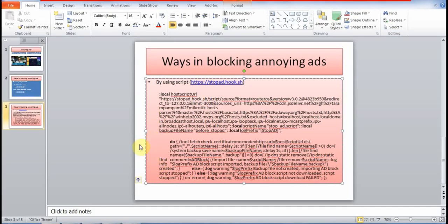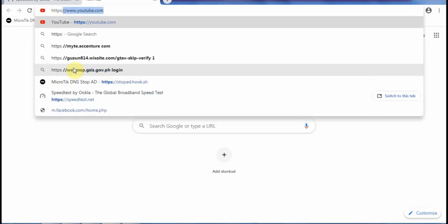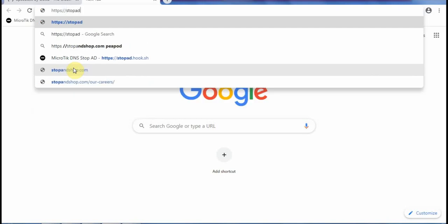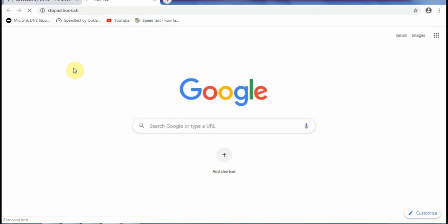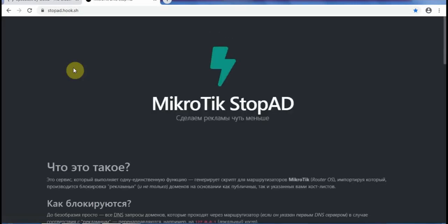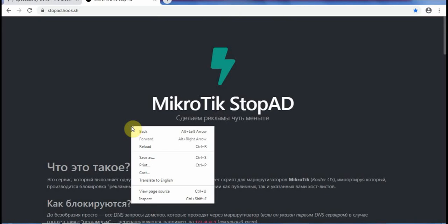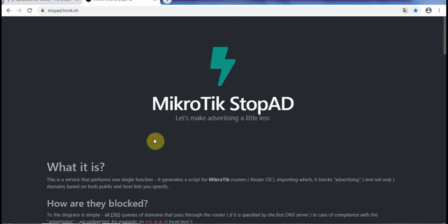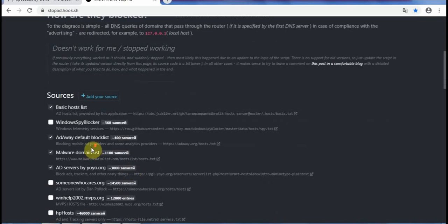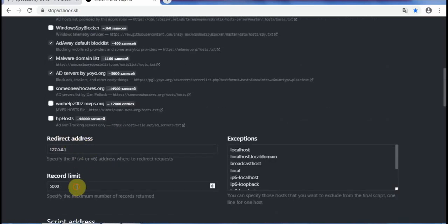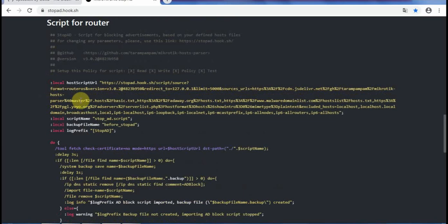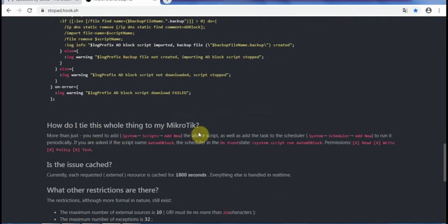I will go now to Method 2 that uses a script. First we go to https://oisd.nl or the script host site. Just translate the page to English. On this page you can see sources, the redirect address, the record limit, and the generated script, as well as instructions at the bottom on how to tie this script to our router.